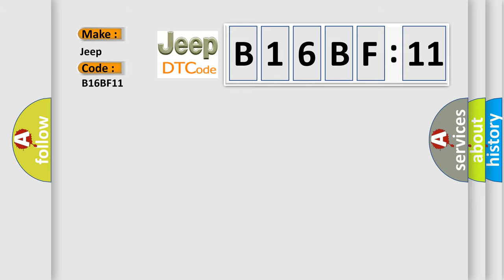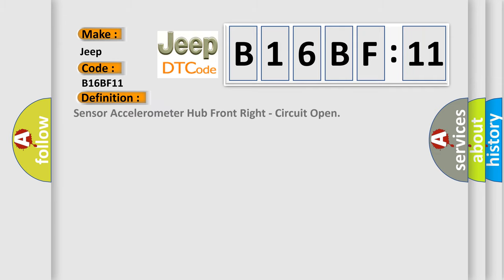The basic definition is: Sensor accelerometer hub front right circuit open.